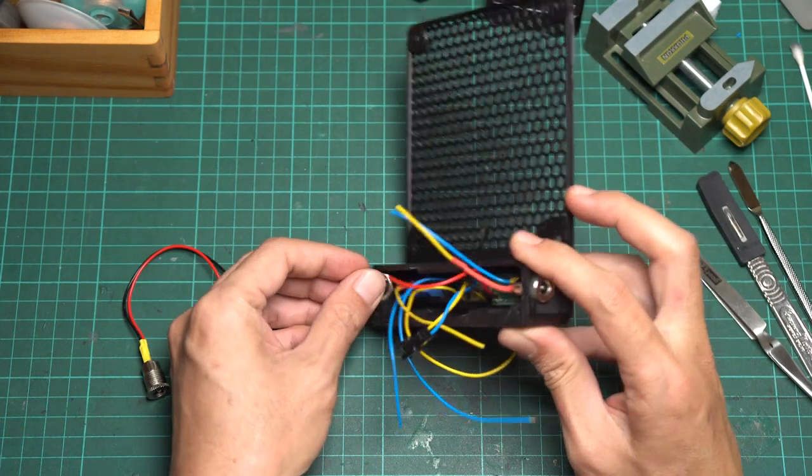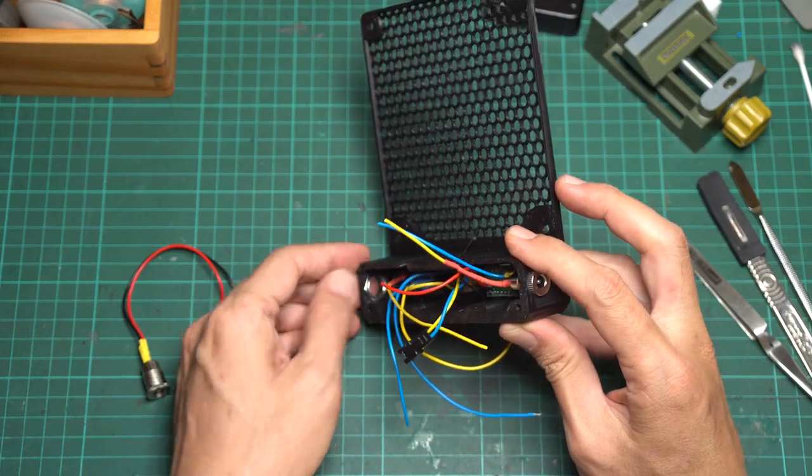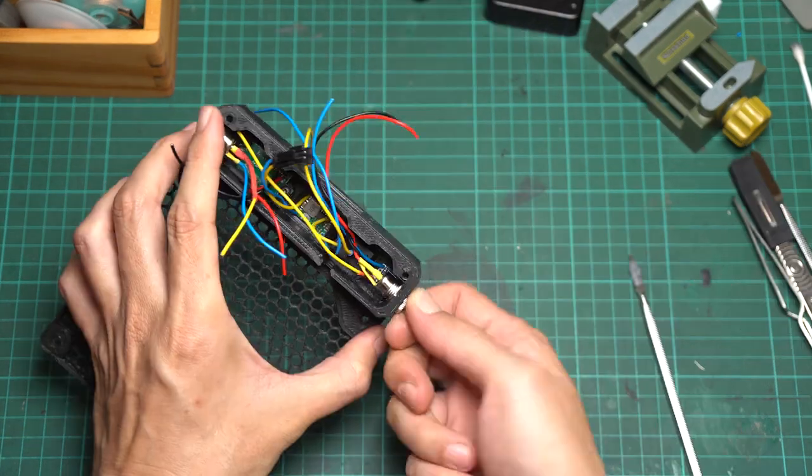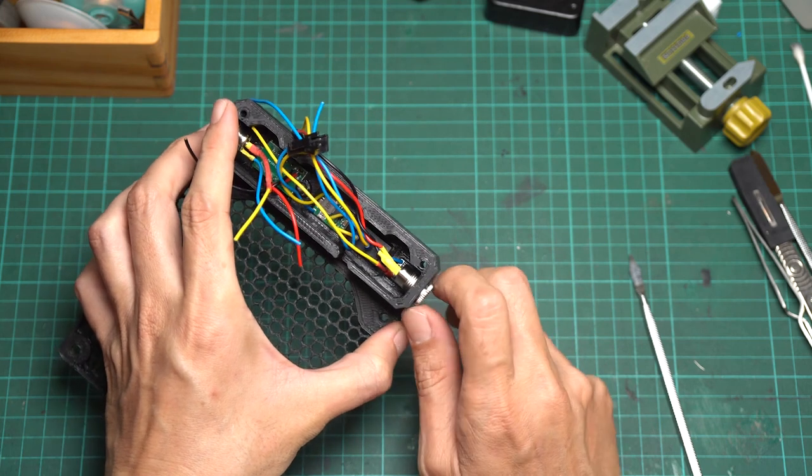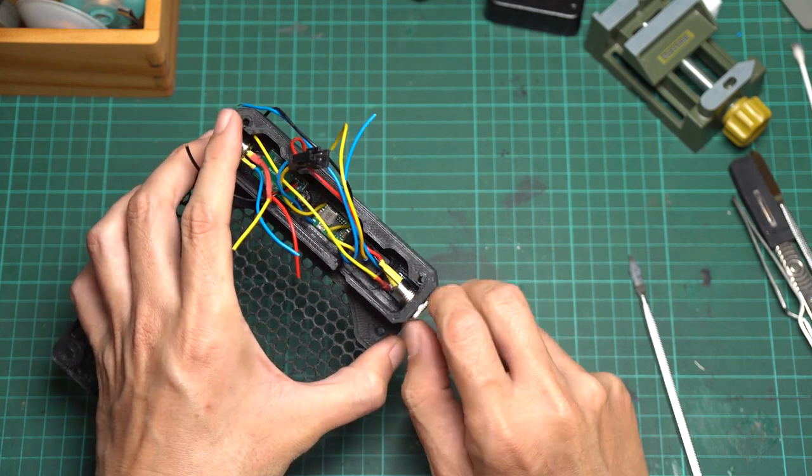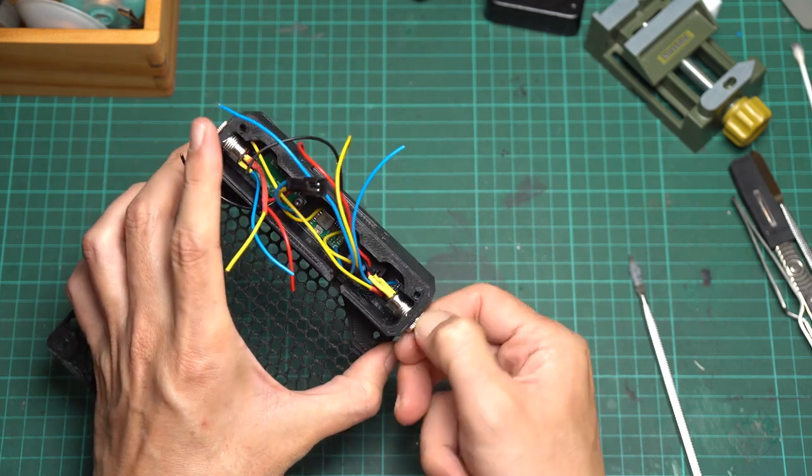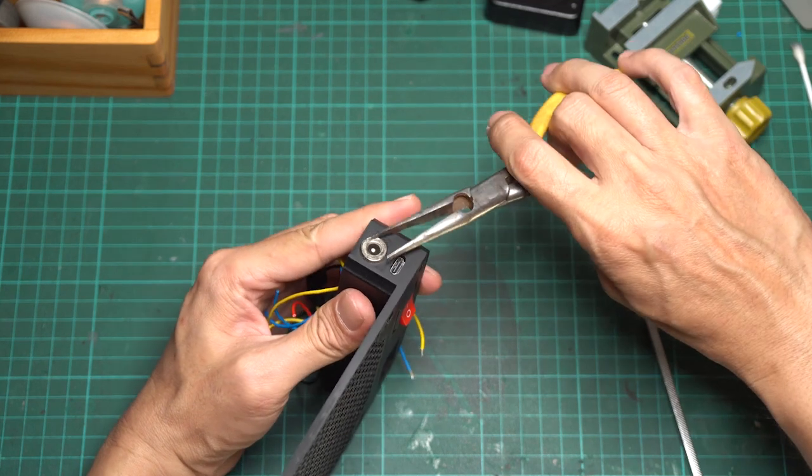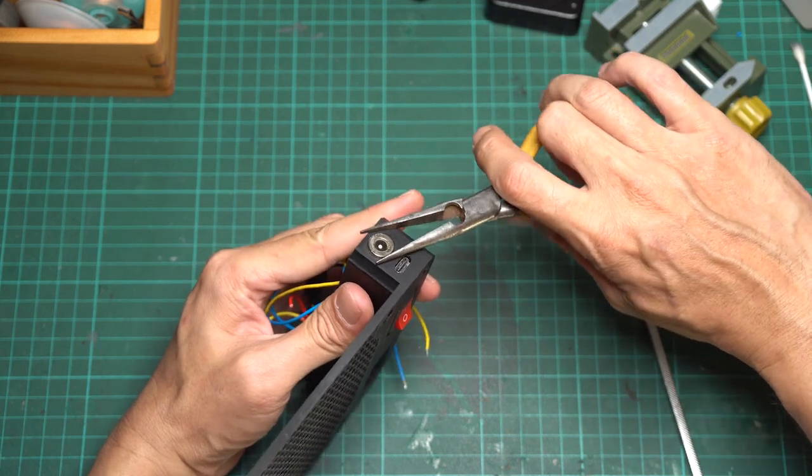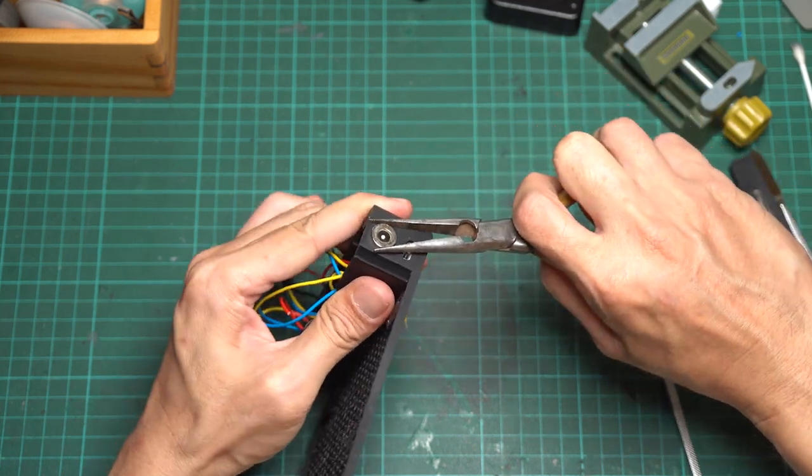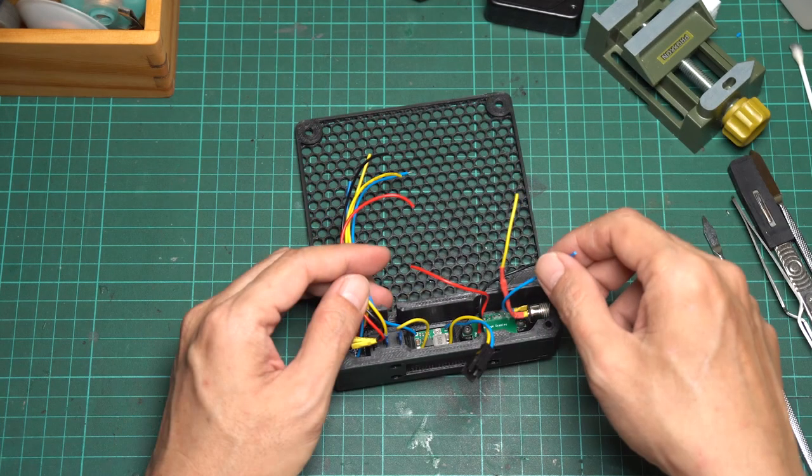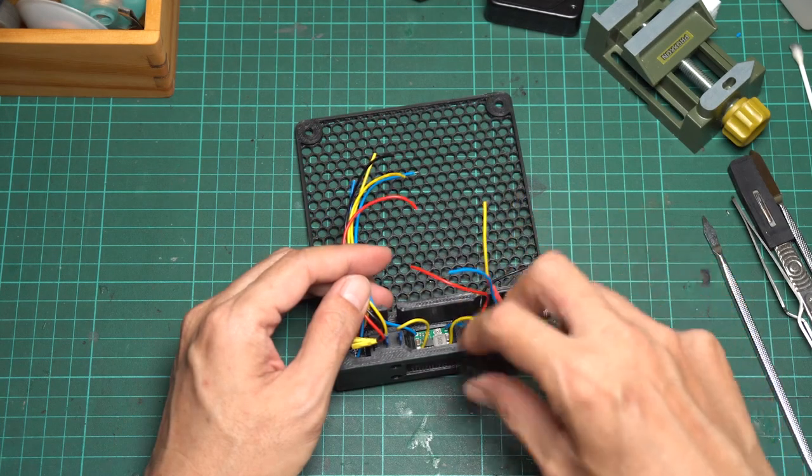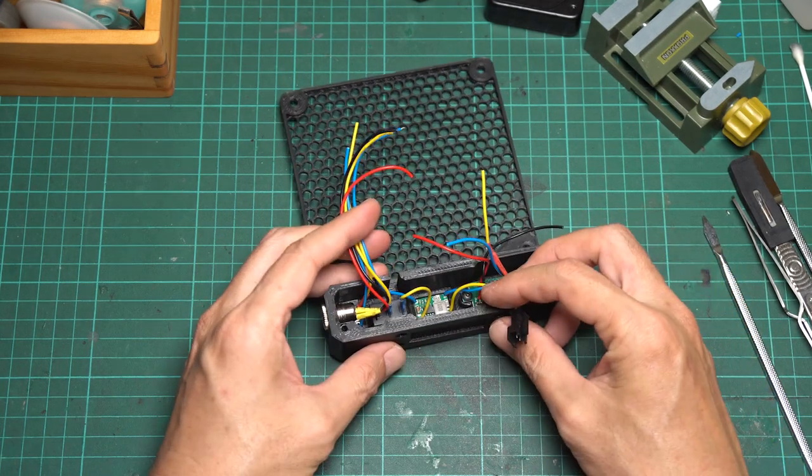To mount them to the case, just place the nut into the provided slot and screw the DC socket in. Use a plier to tighten it firmly. Now we finish assembling all the electronic components. It's time to connect all the inputs together.